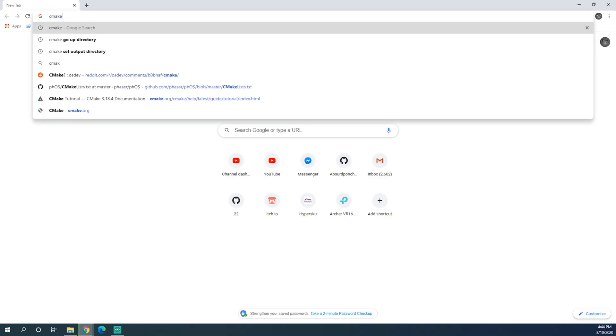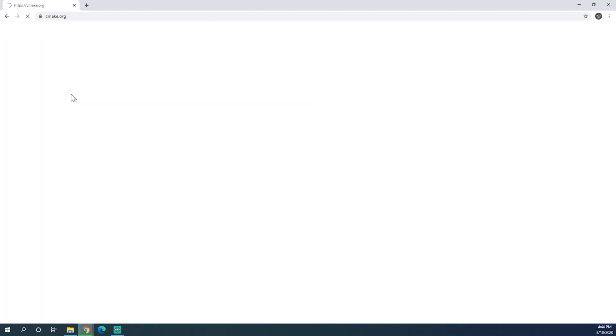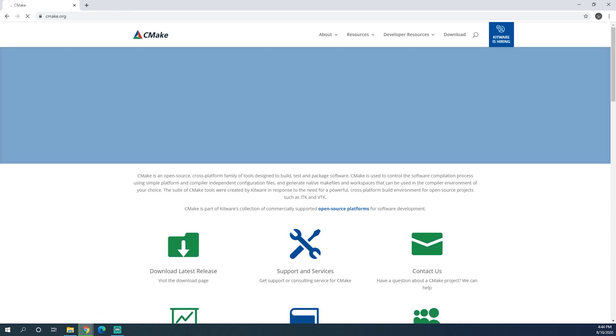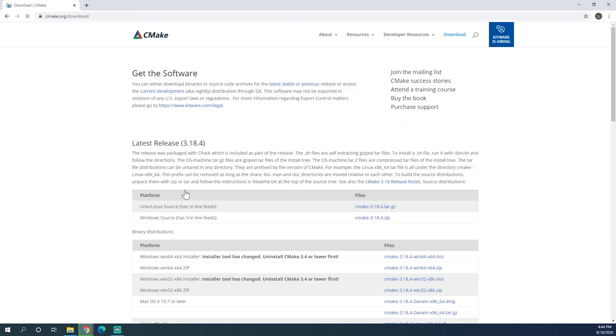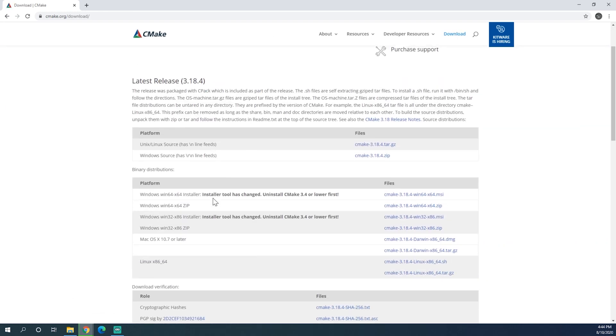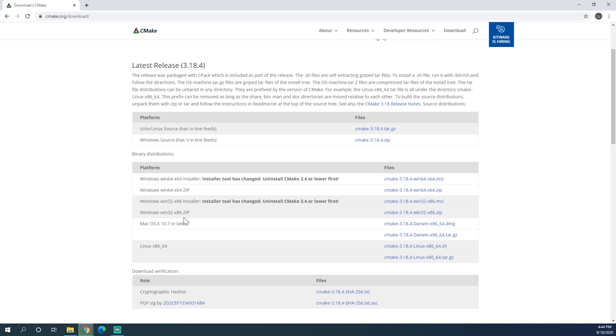To install CMake, we just need to go to the CMake website and download it. We just download the latest release. For Windows, we download the Windows installer. For Linux, we download Linux, and so on and so forth. We're just downloading the installer.